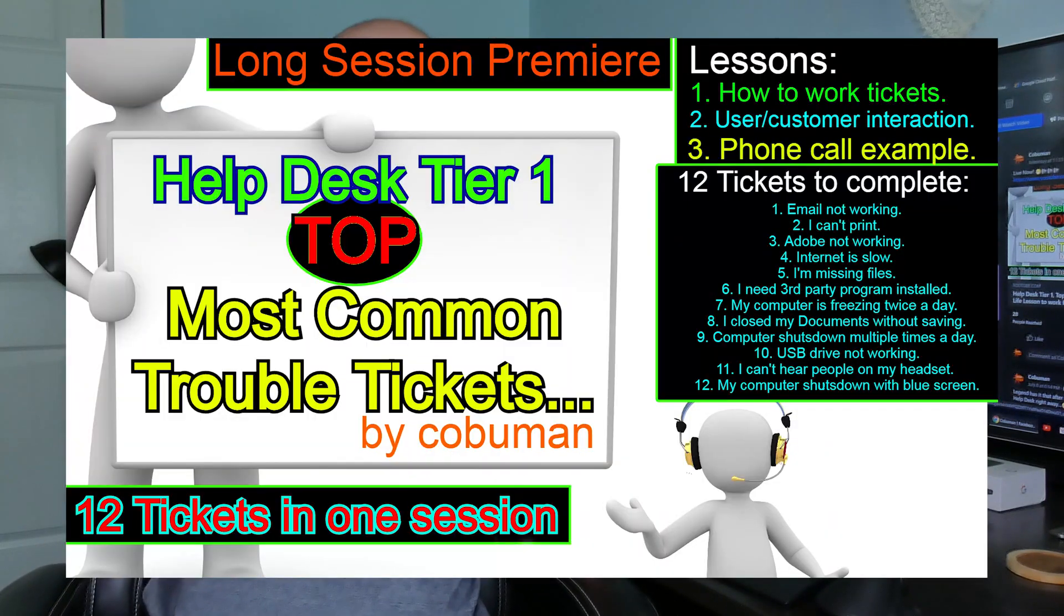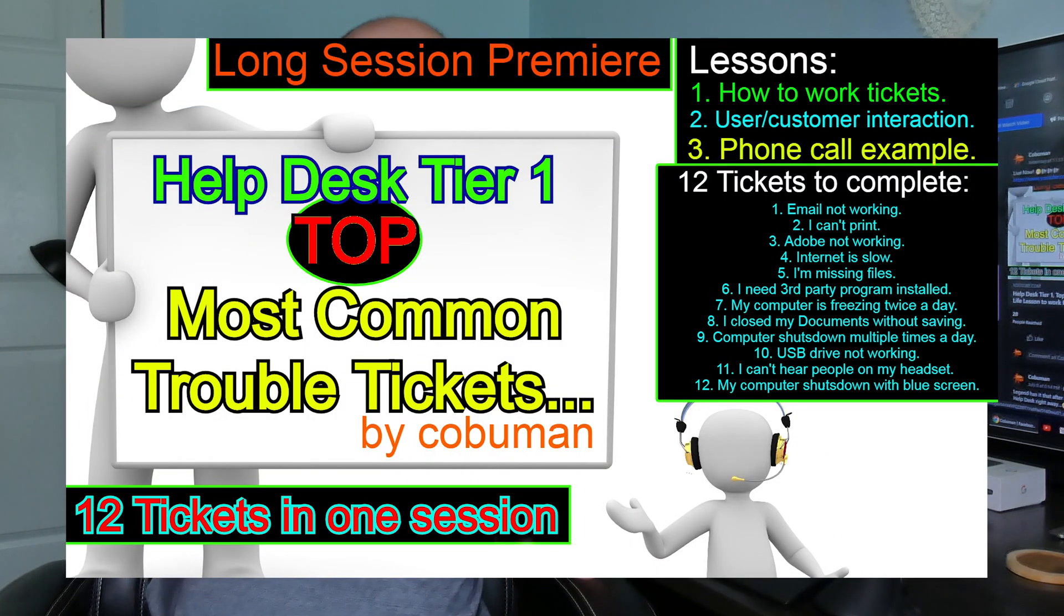Hi guys, my name is Ervin, also known as Kobo Man. Today's video is about help desk tickets, the most common help desk tickets that come through the system. It's based off my video that I made recently for training purposes. It's about two hours long. If you want to check it out, it's an excellent video for people trying to get a feel of what help desk is about.